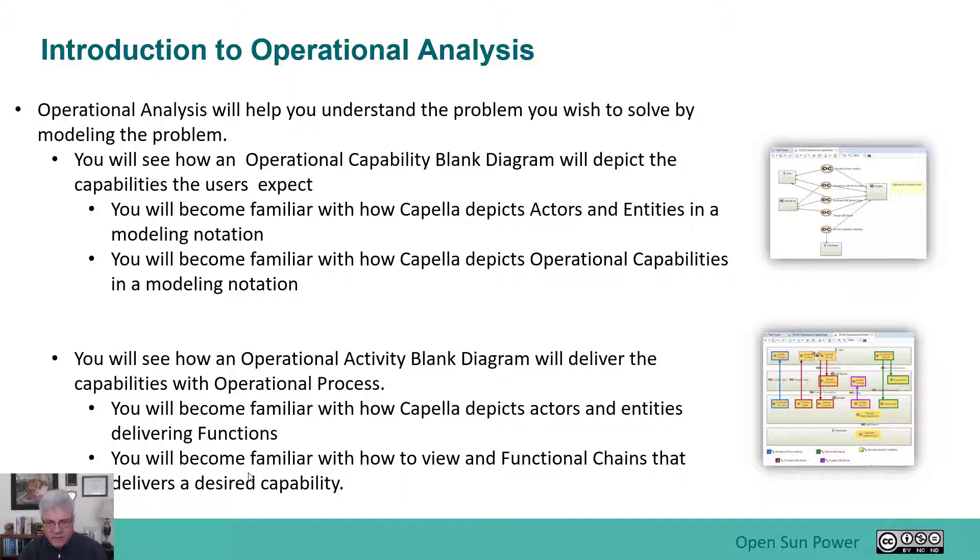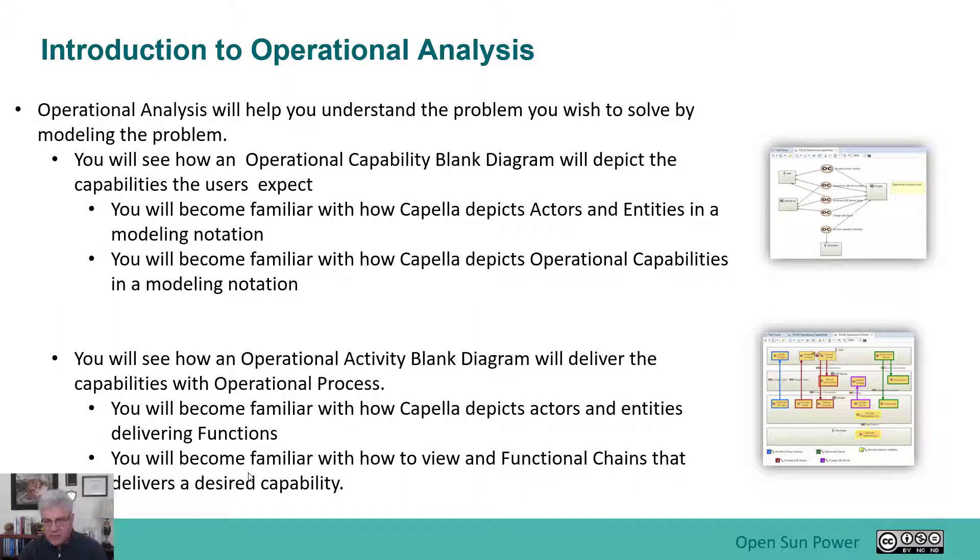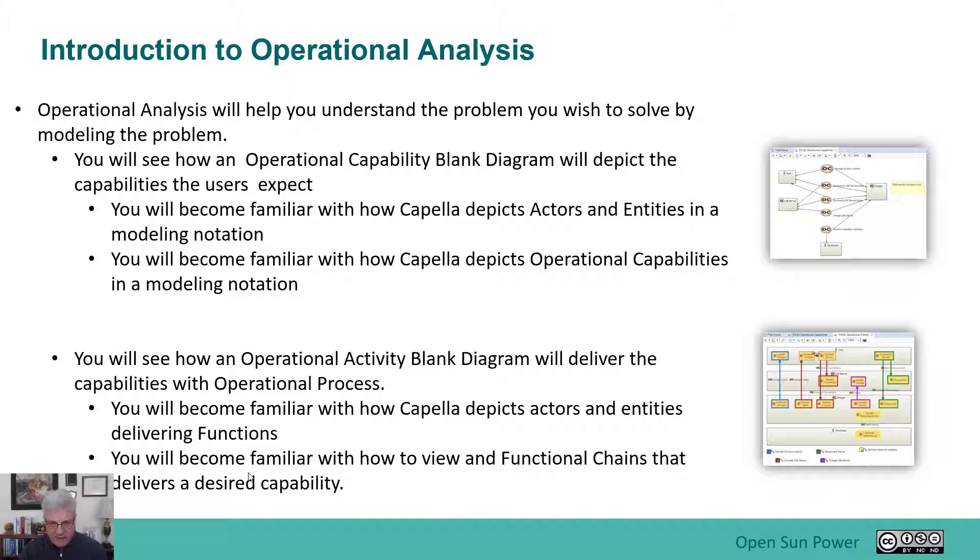You will see how an operational capability diagram basically helps depict the capabilities that the user expects. And you'll become familiar with the Capella notation of actors and entities from this operational capability diagram.